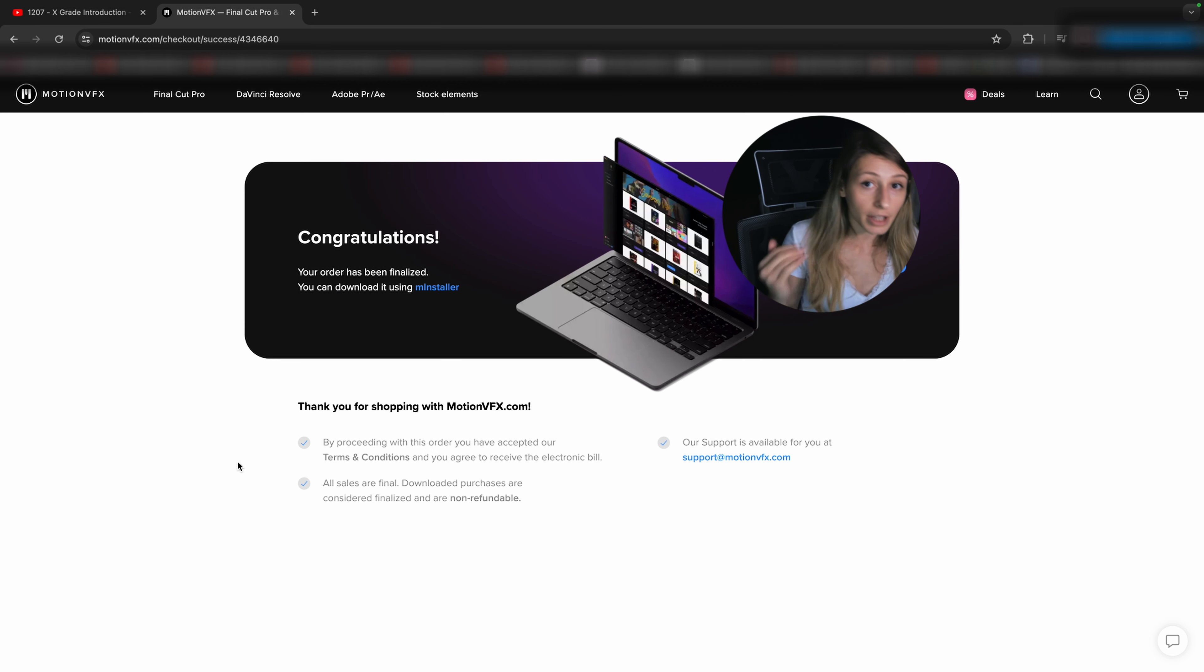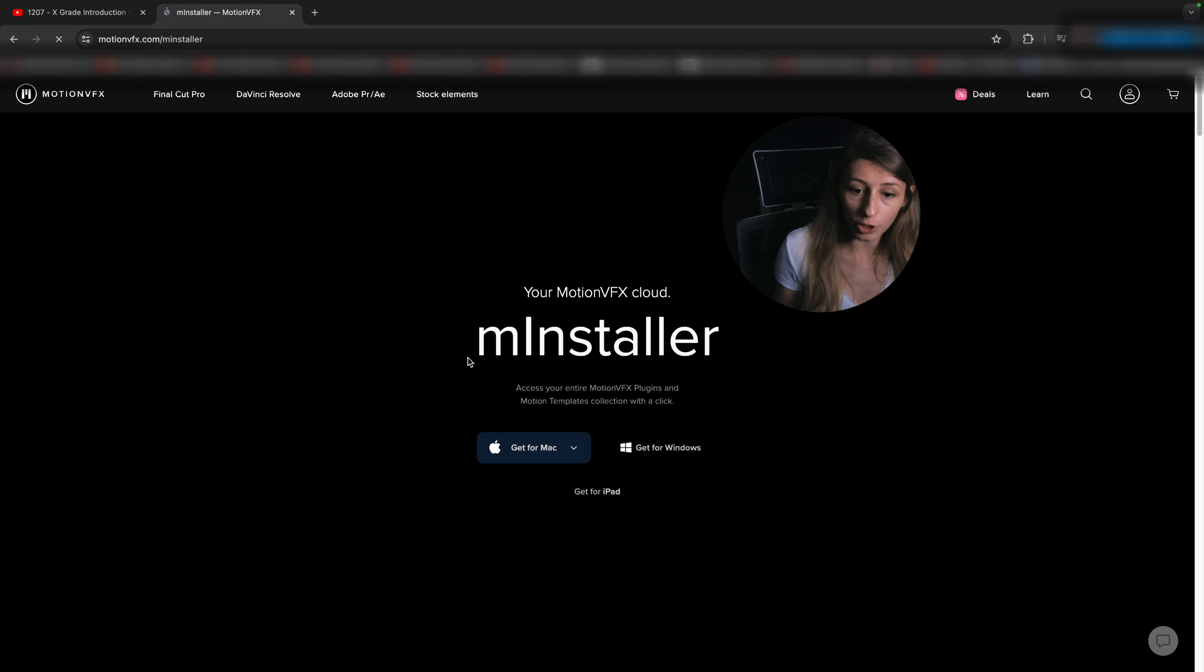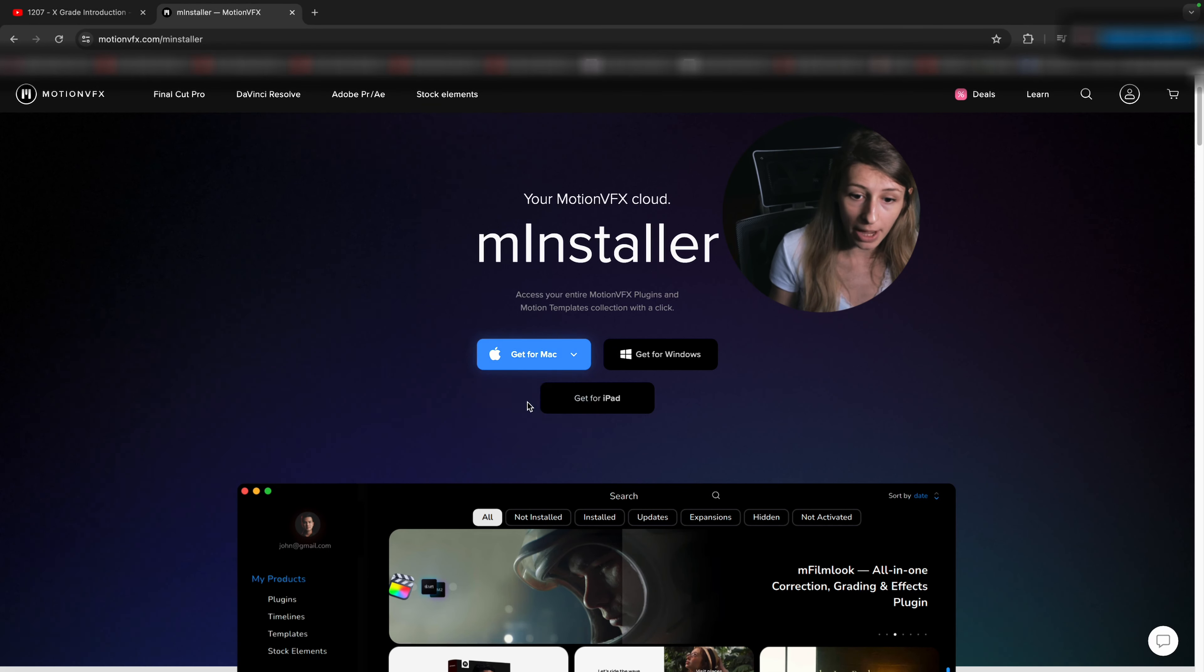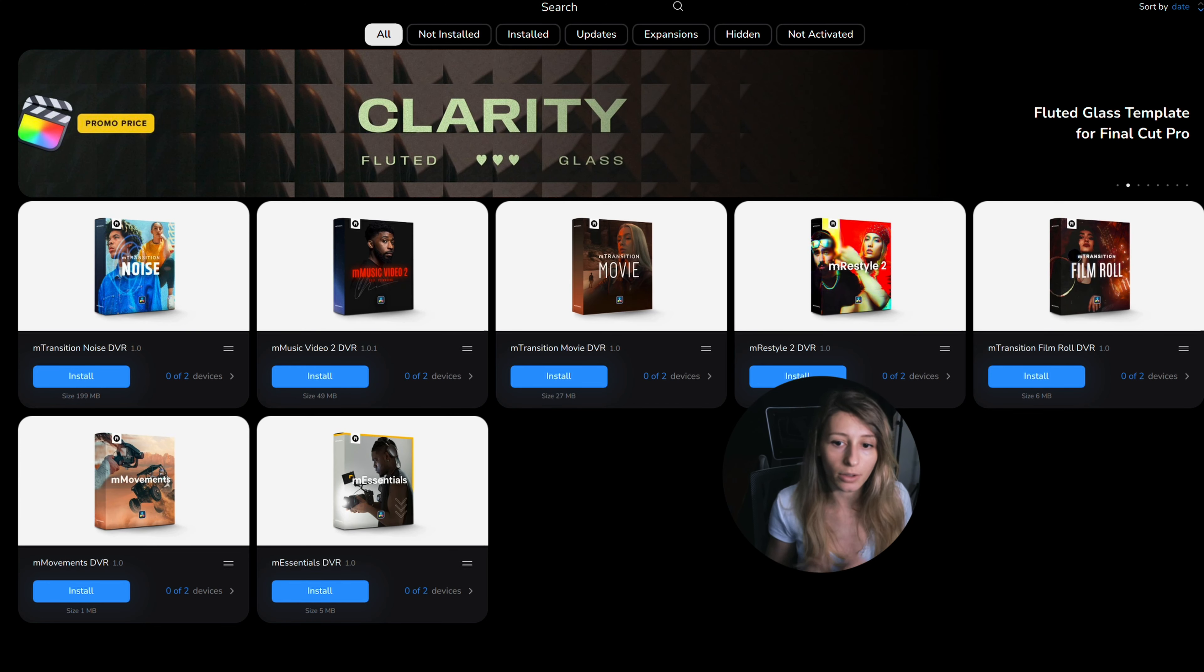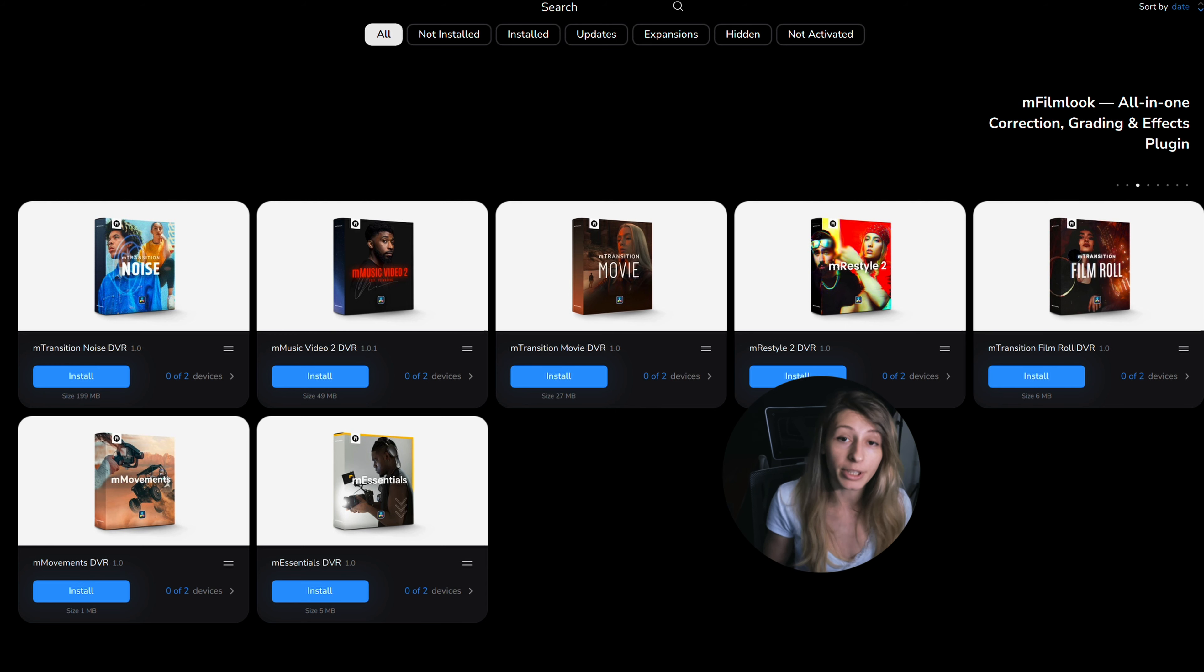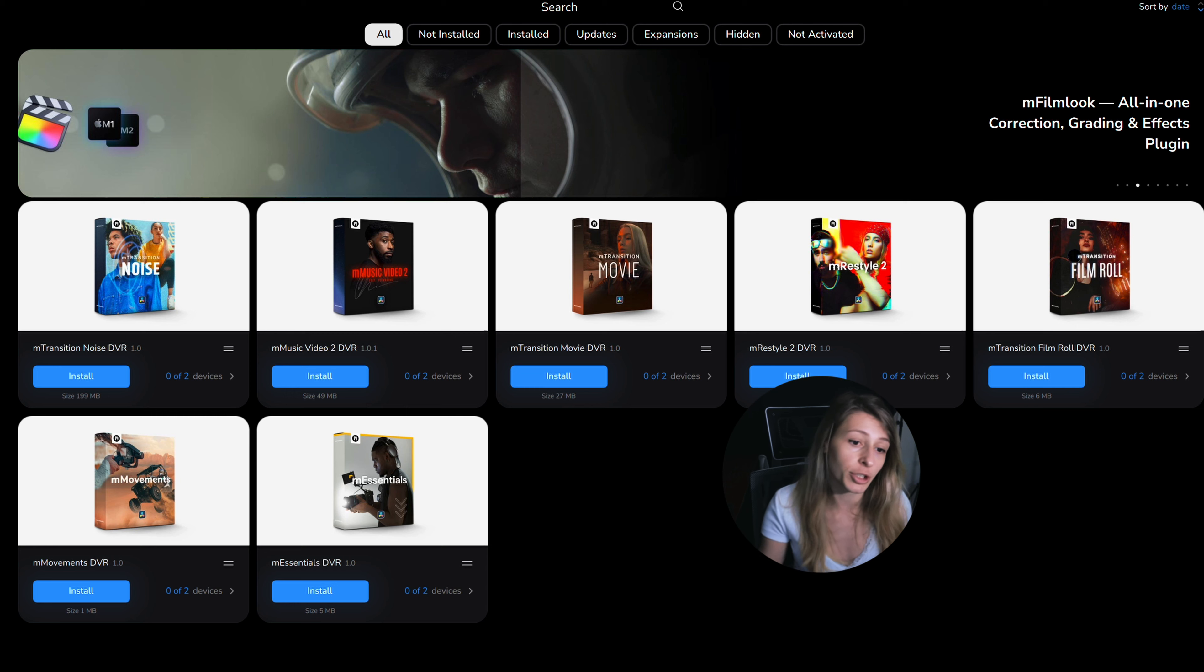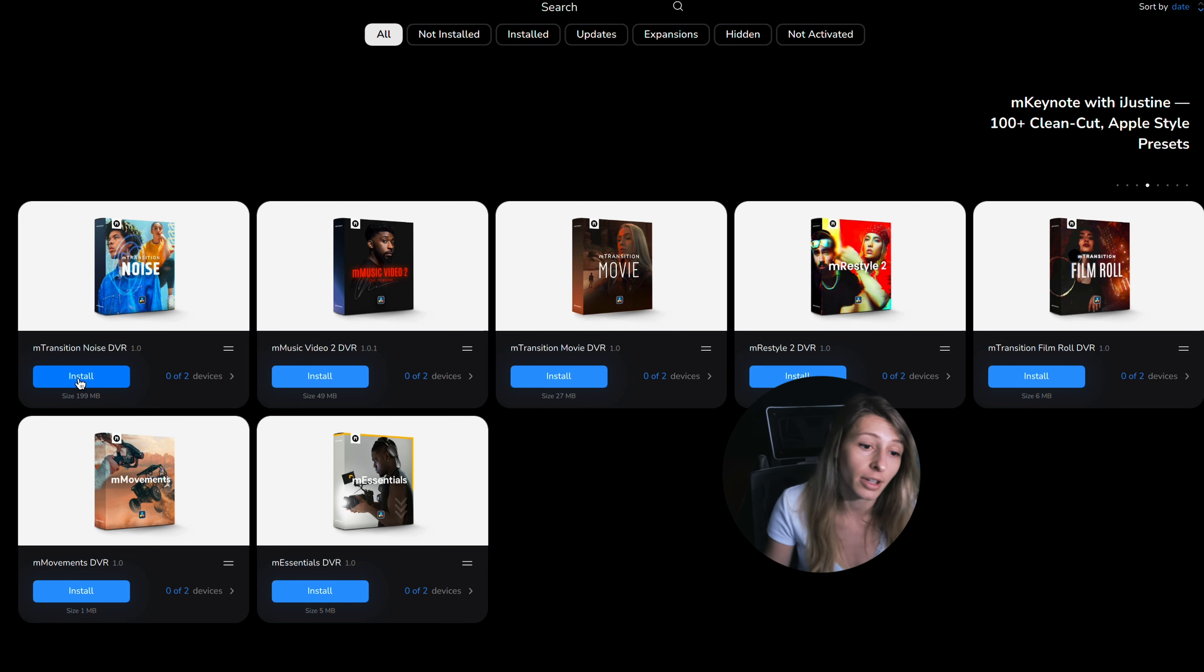And so now that I paid this, I need to put the M installer. So I'm just going to put this application in my Mac. Okay, so now I've installed M installer and I can see that all the packages that I bought are already here because I needed to connect to my account. So now I'm just going to install everything and see what it does.